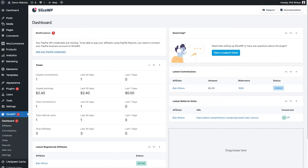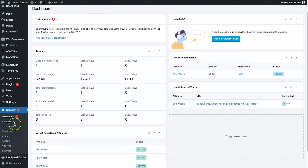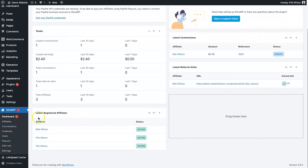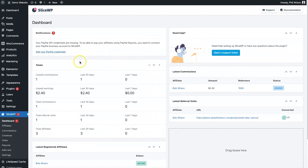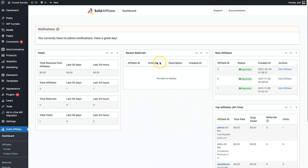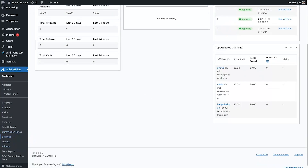Here's a look at both dashboards. SliceWP shows affiliates, total payouts, commissions, latest commissions, and latest referral visits — you can also drag boxes around. The Solid Affiliate dashboard shows totals for the last 24 hours, 30 days, and all time, along with recent referrals, new affiliates, and top affiliates.